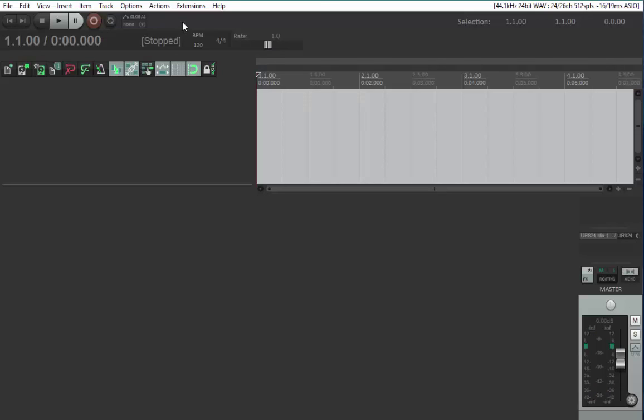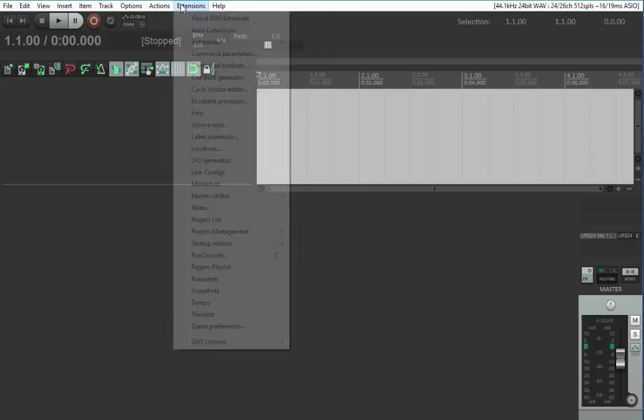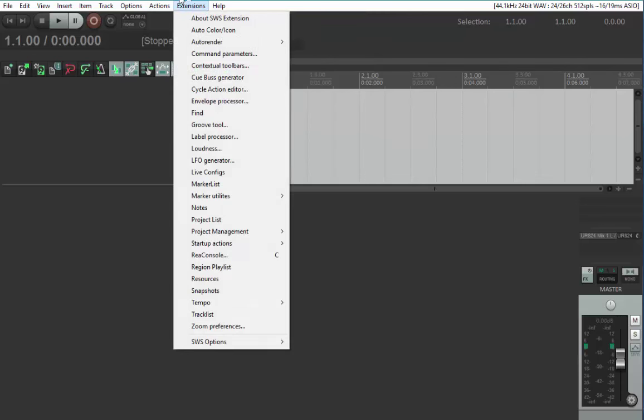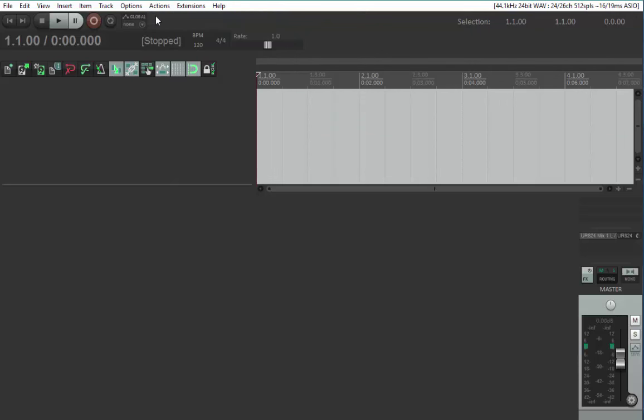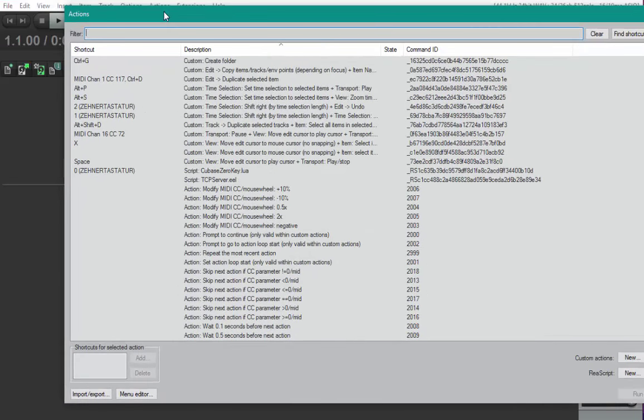Now we configure the extensions which talk via ReaScript to Reaper. You should see this new menu. First, go to the actions and show the action list. When the action list comes up, click on load.